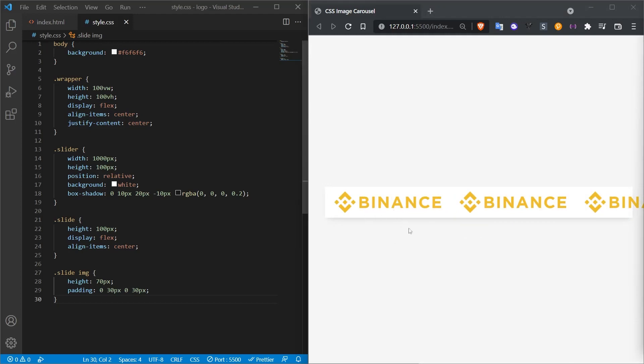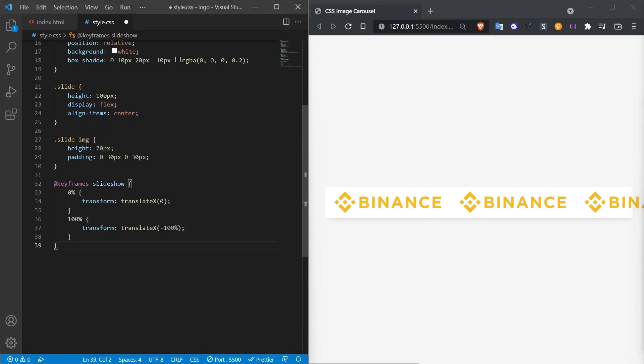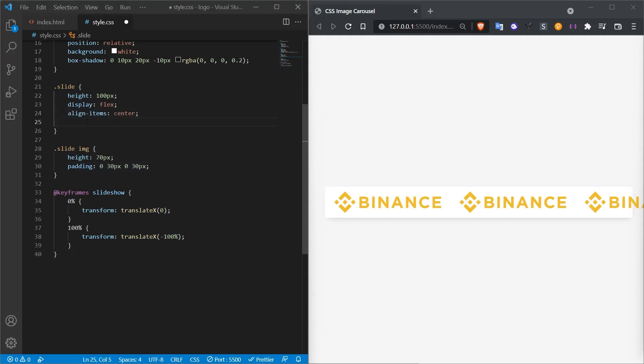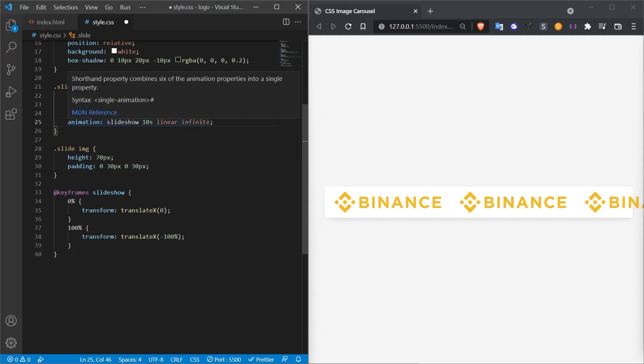There will be logos floating from left to right. So we will need to give keyframes. We will need to use the keyframe property. Here is how we will scroll from 0% to 100% in the x-axis. And since it is important where we do this scroll, we will define a new property in the slide class. The feature we will define will be the animation feature.